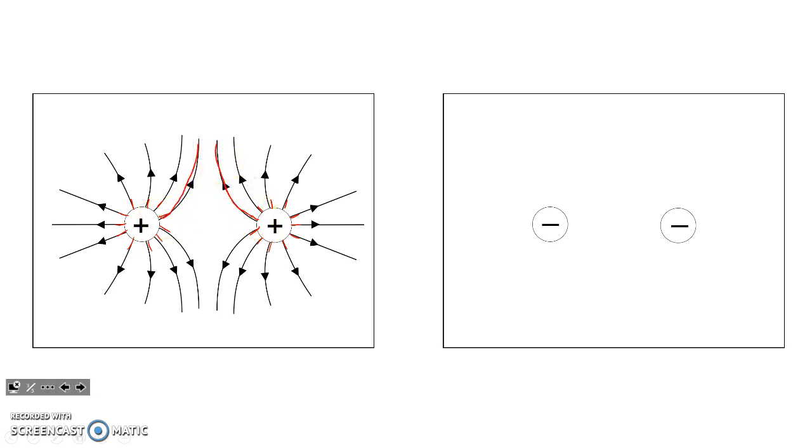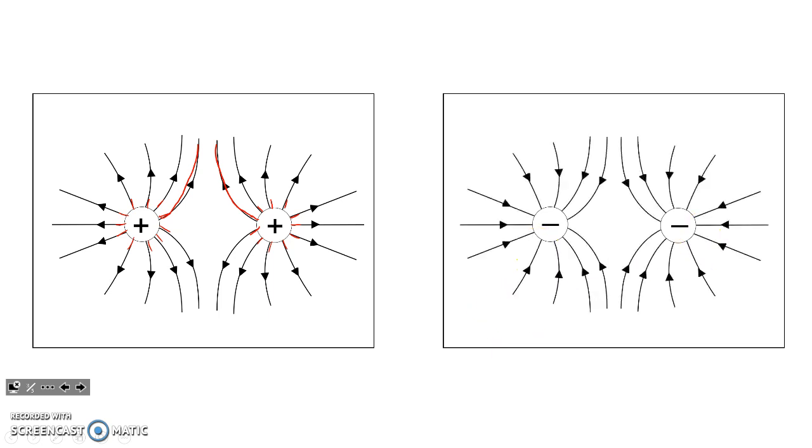For two negative charges, the field lines do the same thing. But instead of pointing outward, field lines always point in toward negative charges.